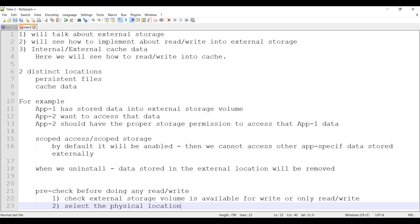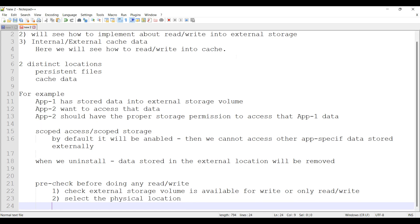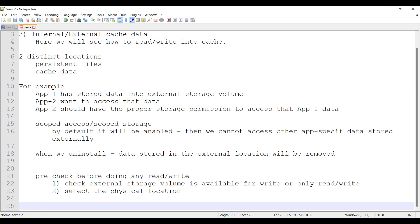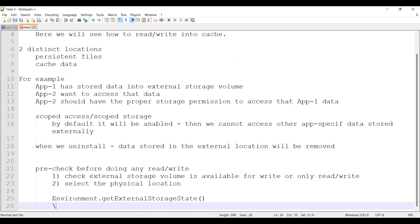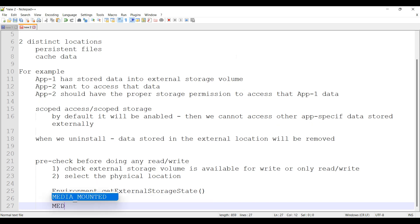Now we will see the API details for these two pre-checks. First, we have to check whether it is writeable or only readable. For that we have getExternalStorageState, Environment.getExternalStorageState. This will return MEDIA_MOUNTED or MEDIA_MOUNTED_READ_ONLY.